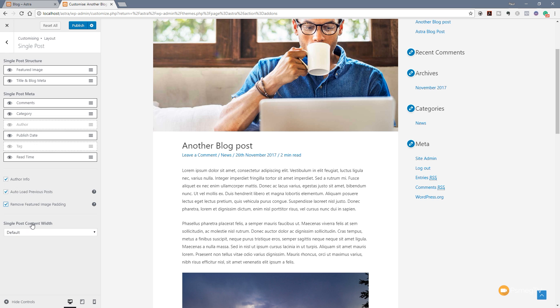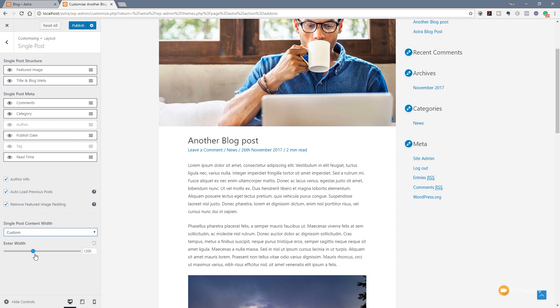We've also got the option for single post content width - we can click on there and select default or custom to fine tune the layout exactly as we like. So with this latest update you can see this gives us some really great functionality and some really easy ways to customize how our blog posts and blog post archives are laid out. There are some really cool functions in there, for example the auto load previous posts - I think that's a really good addition to what you can do.